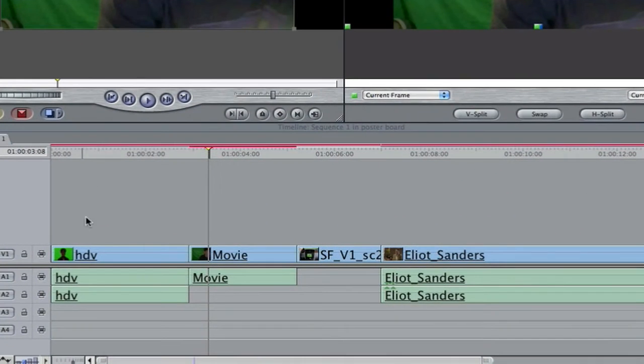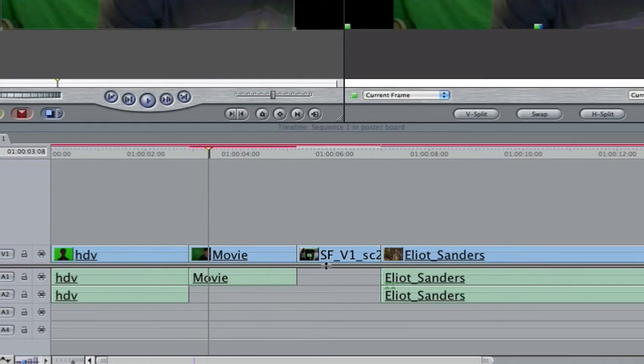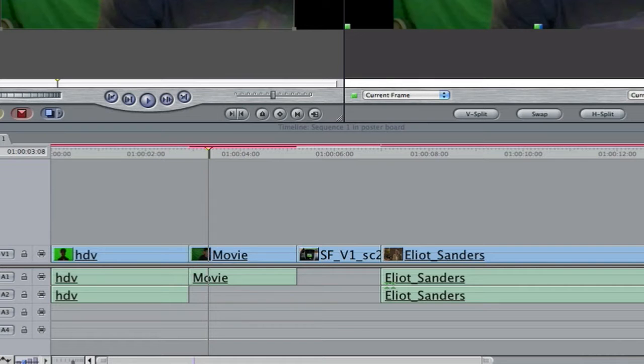As you can see I've got a bunch of clips loaded into my timeline here. One's an HDV clip, one's an H.264 clip, one's an Apple ProRes clip, and one is a DVC Pro HD clip, 720p.